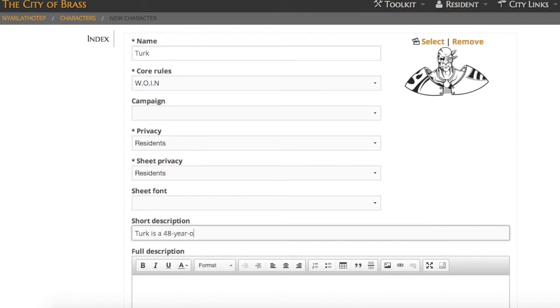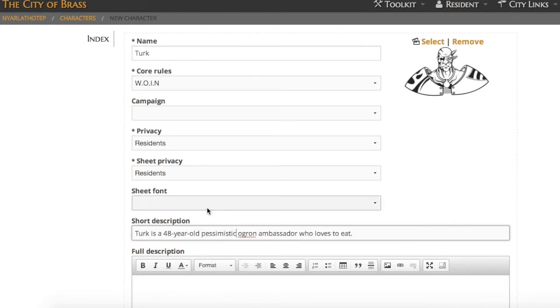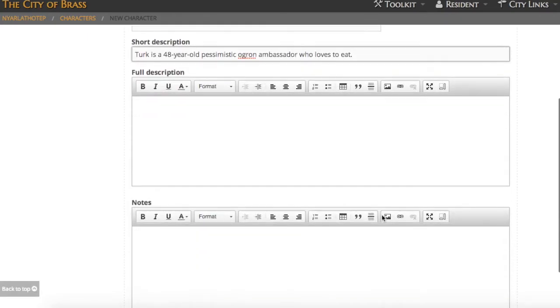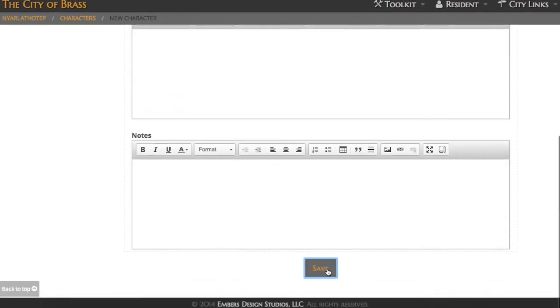Your privacy is going to dictate who gets to see your character profile and your sheet privacy will determine who gets to see your actual character sheet. You can give them a picture if you want and a short description that others will see when they see your character.